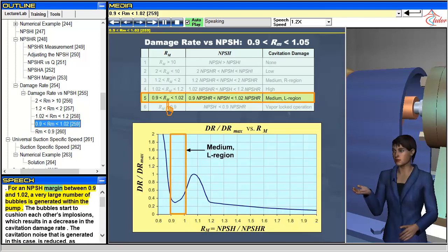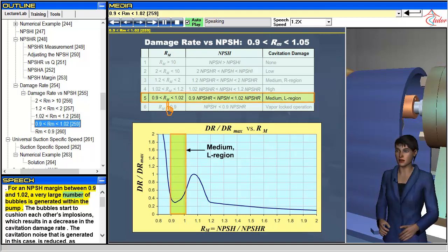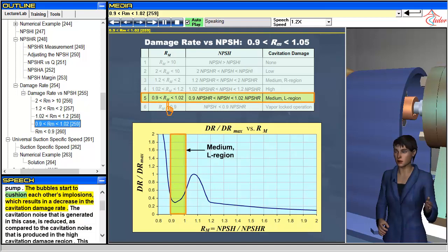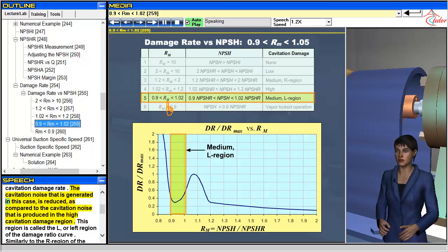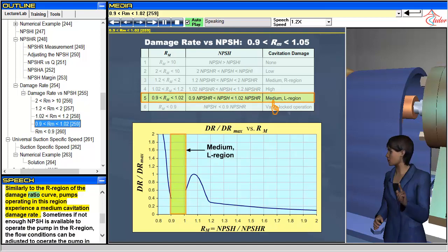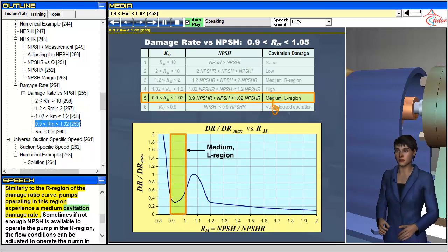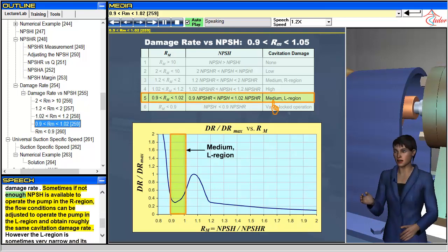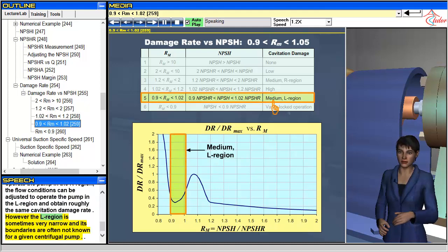For an NPSH margin between 0.9 and 1.02, a very large number of bubbles is generated within the pump. The bubbles start to cushion each other's implosions, resulting in a decrease in the cavitation damage rate, and the cavitation noise is reduced compared to the high cavitation damage region. This region is called the L, or left region of the damage ratio curve, and similarly to the R region, pumps operating here experience a medium cavitation damage rate. Sometimes, if not enough NPSH is available to operate in the R region, flow conditions can be adjusted to operate in the L region, though this region is sometimes very narrow and its boundaries are often not known for a given pump.